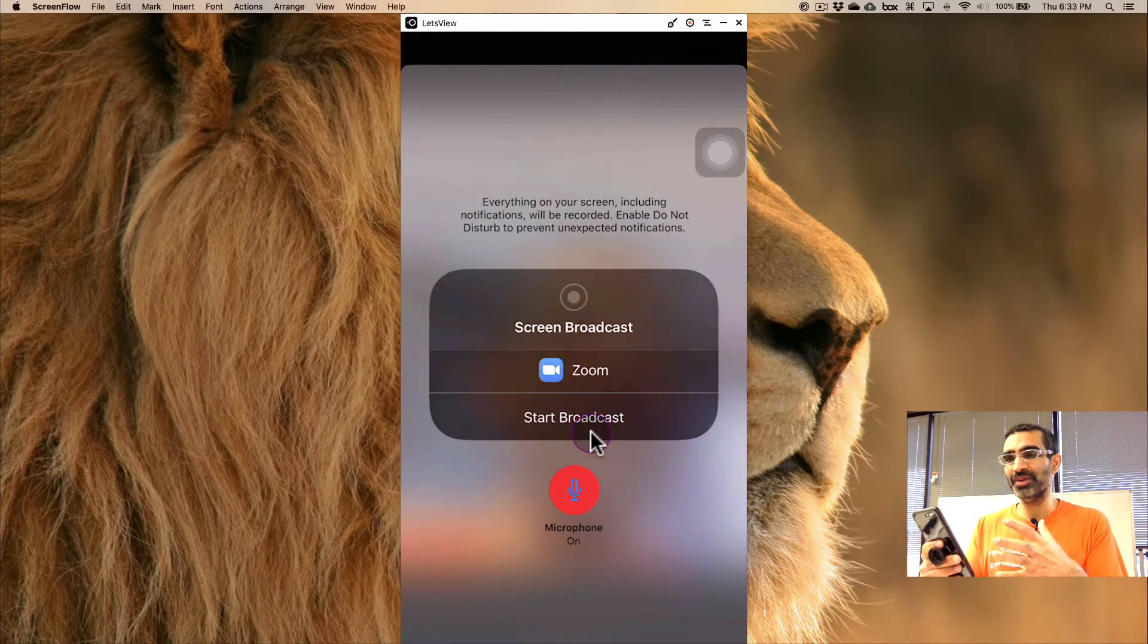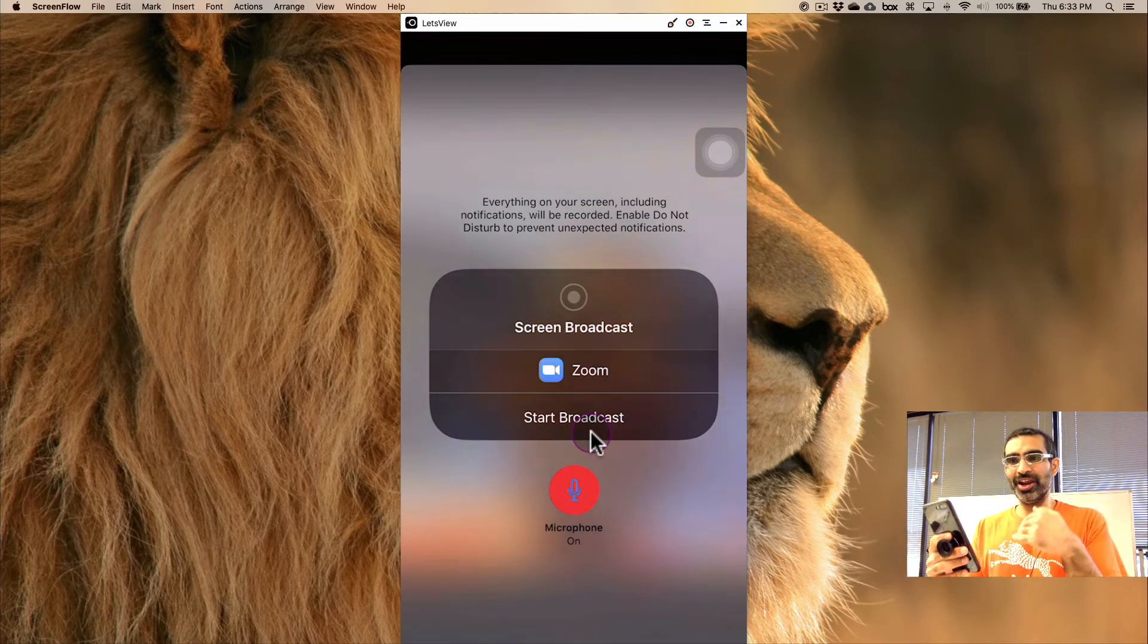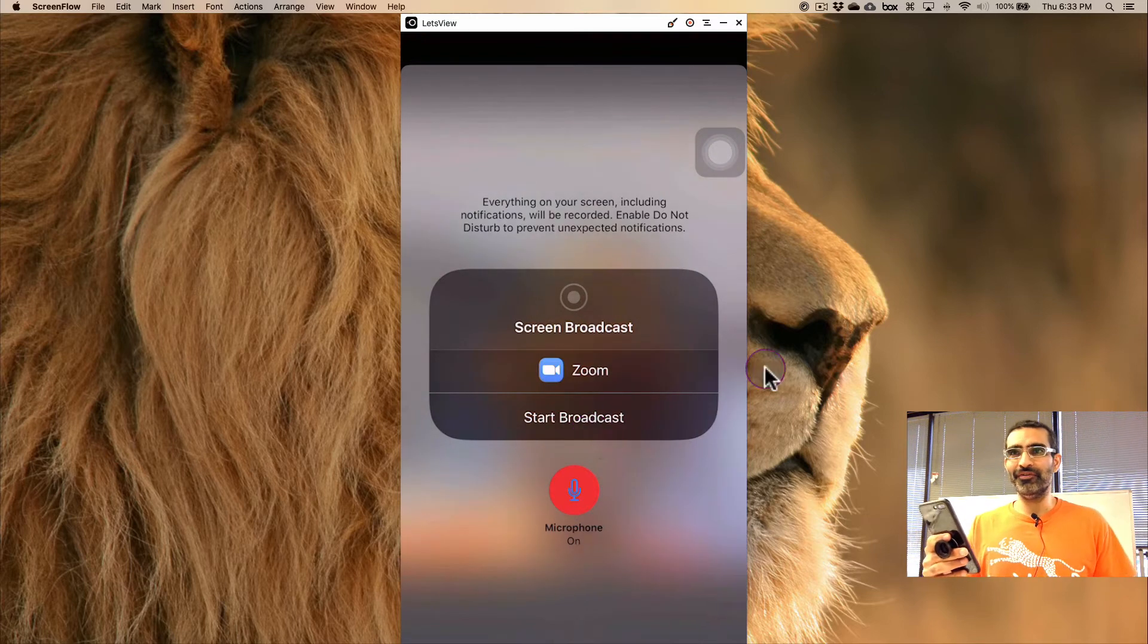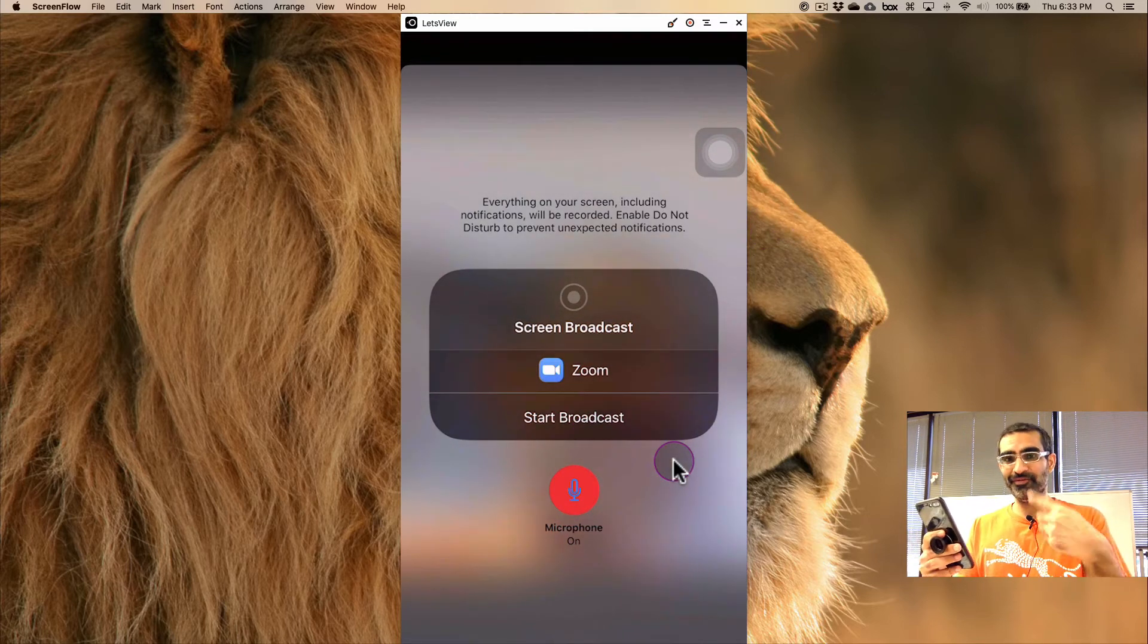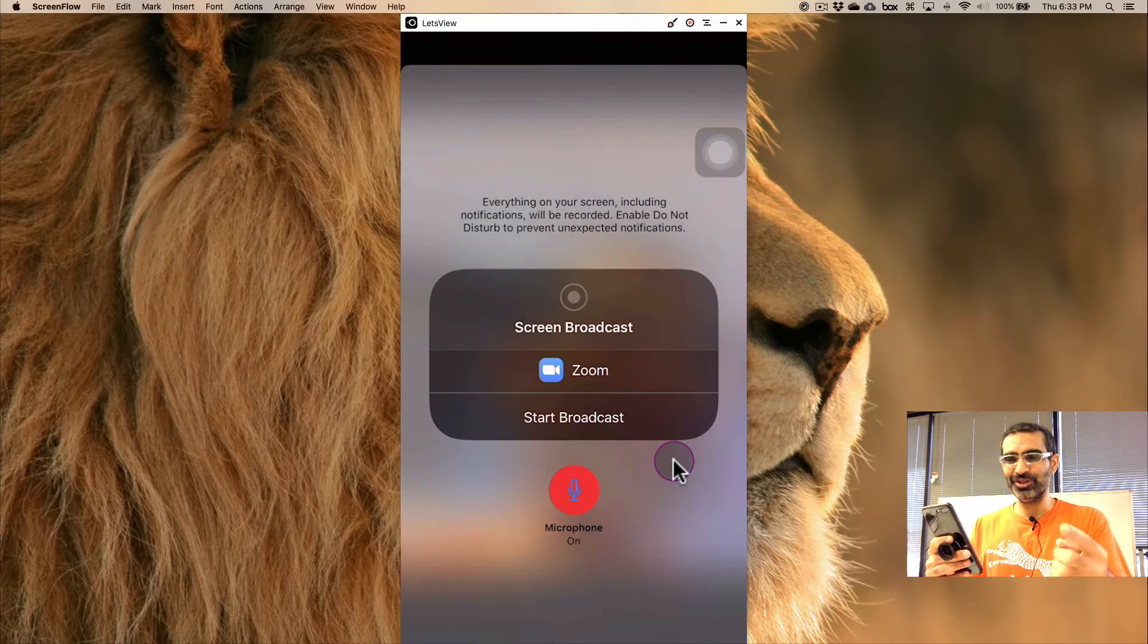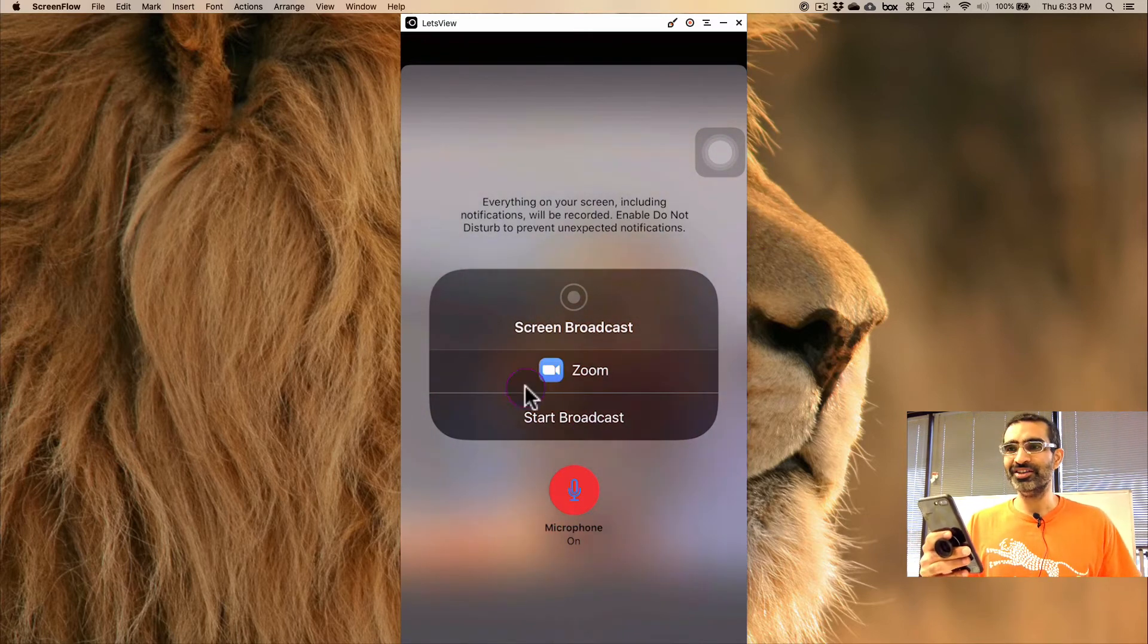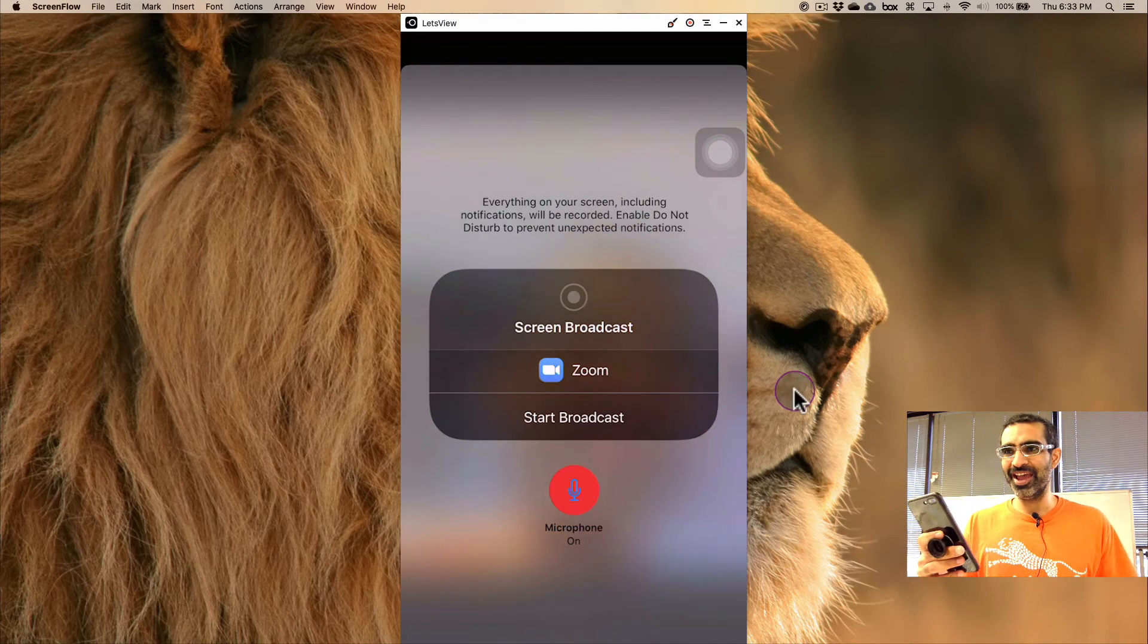I won't do it during this meeting because I'm already sharing my iPhone screen to make this video, this YouTube video, so I won't do it again.